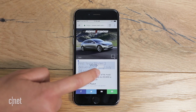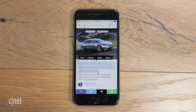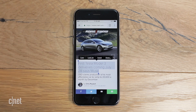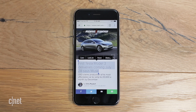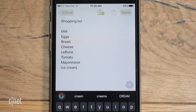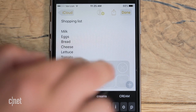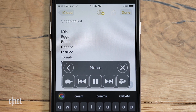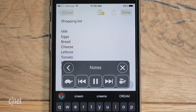With Speak Selection, select the text and then tap to speak. "First Tesla Model 3 deliveries coming July 28, says Musk." For Speak Screen, swipe down from the top of the screen with two fingers to hear everything read on screen.